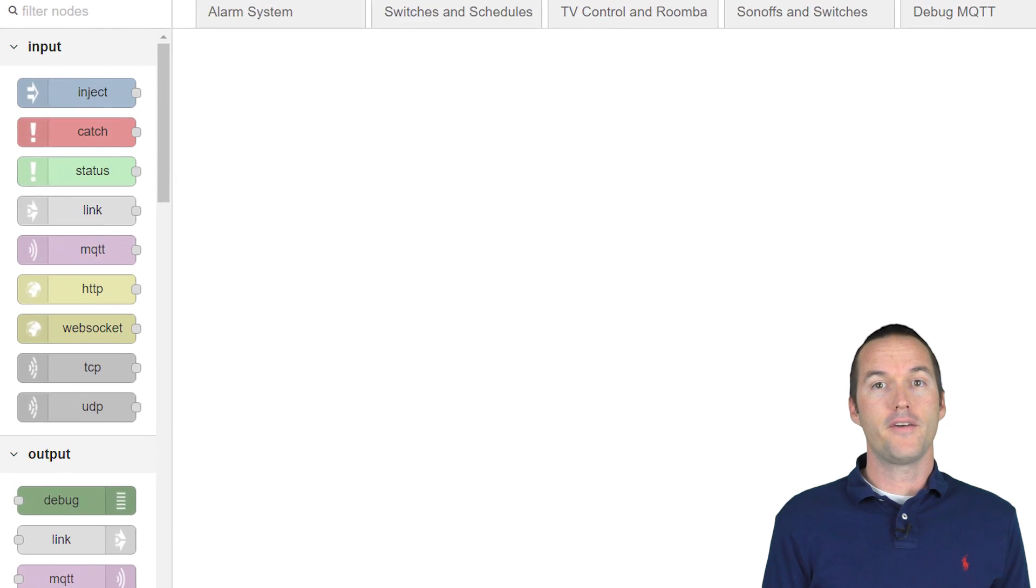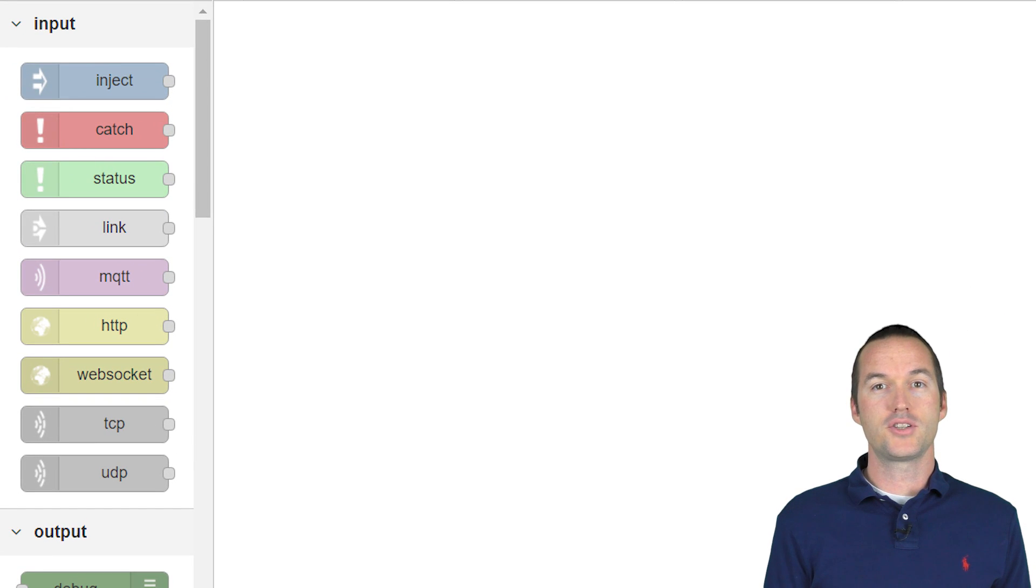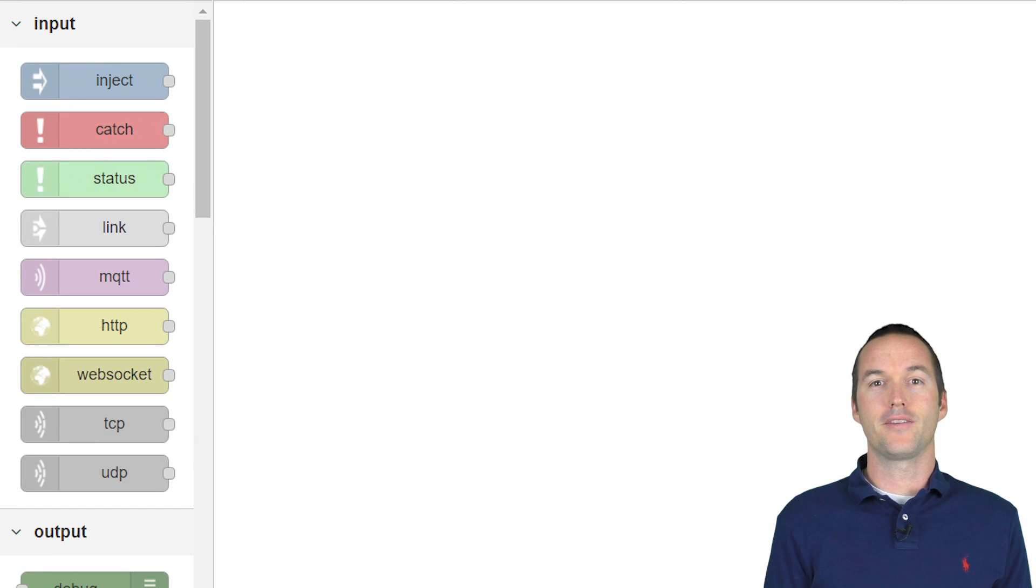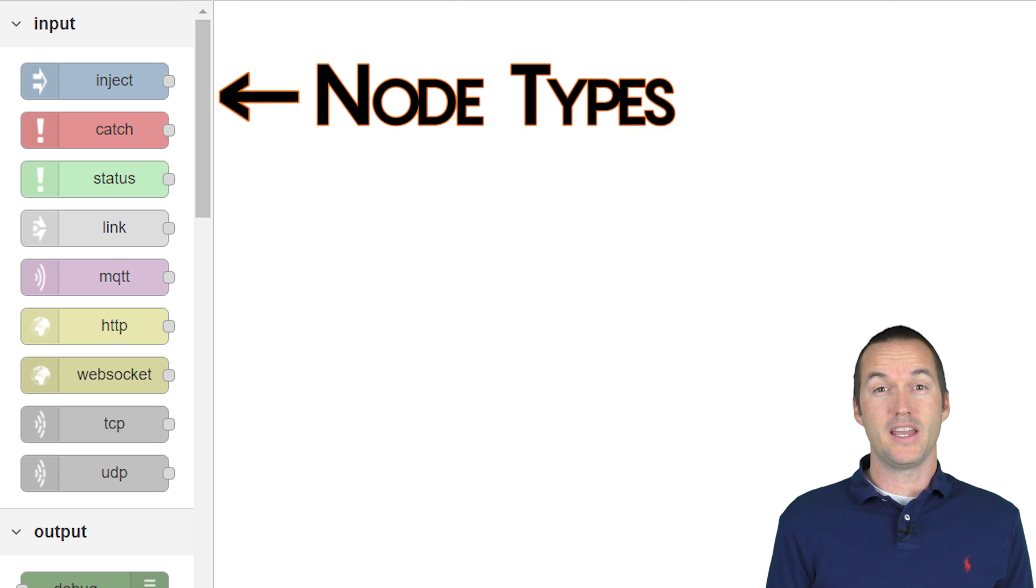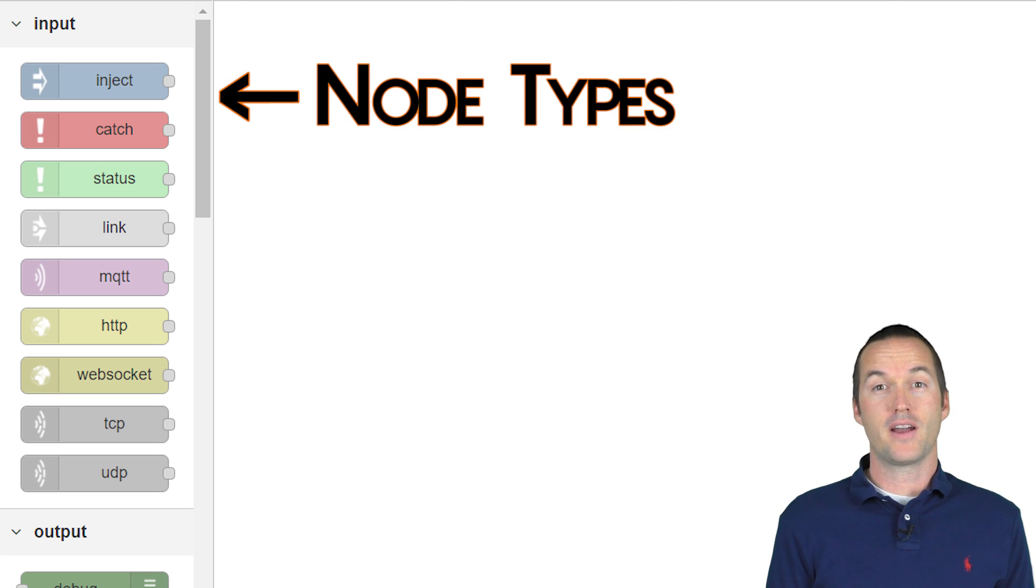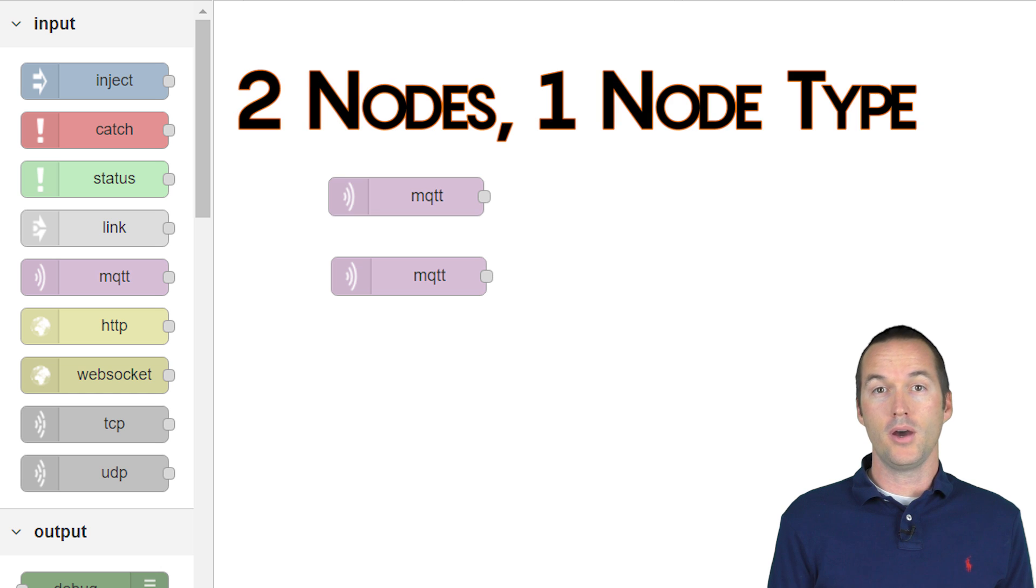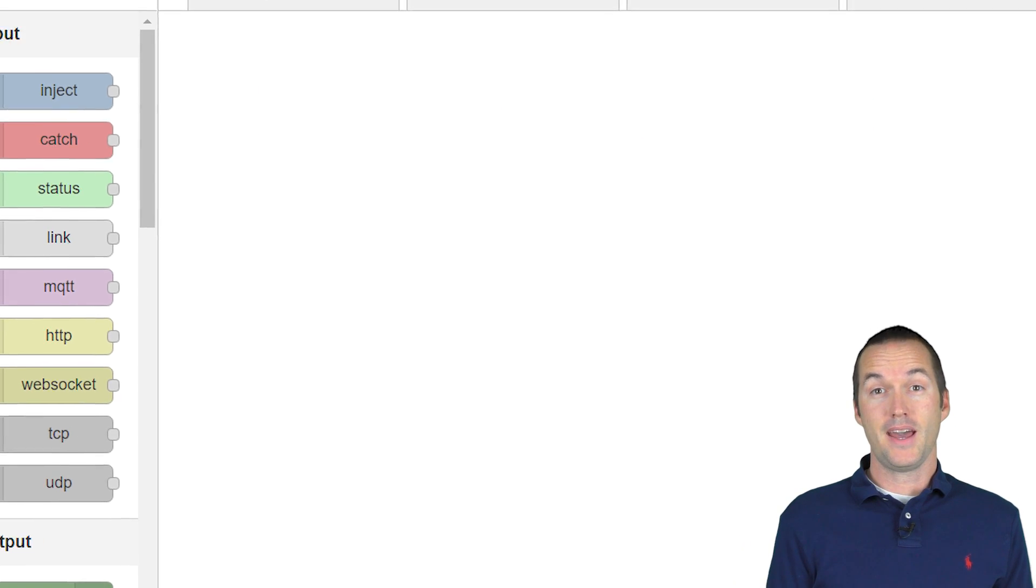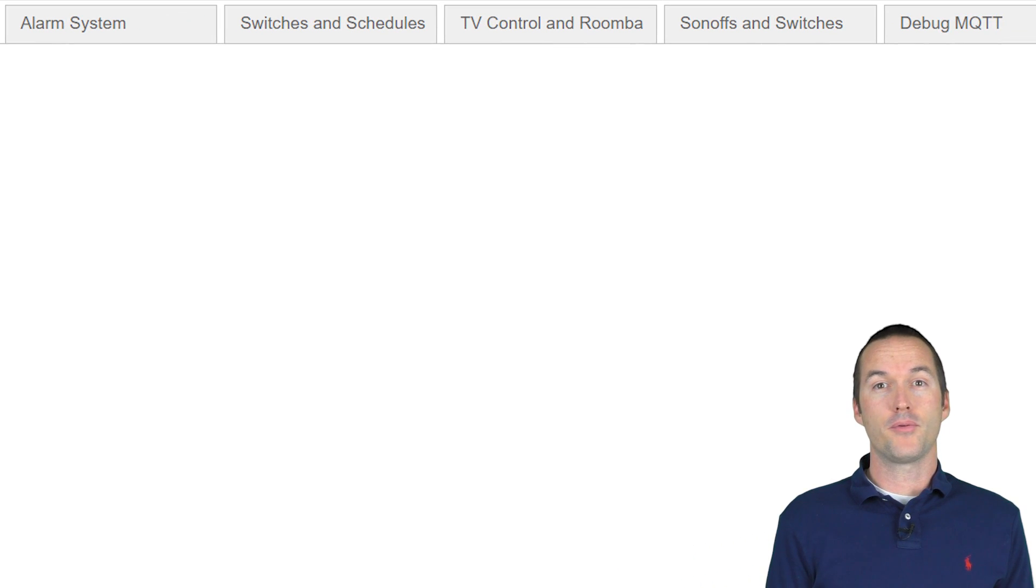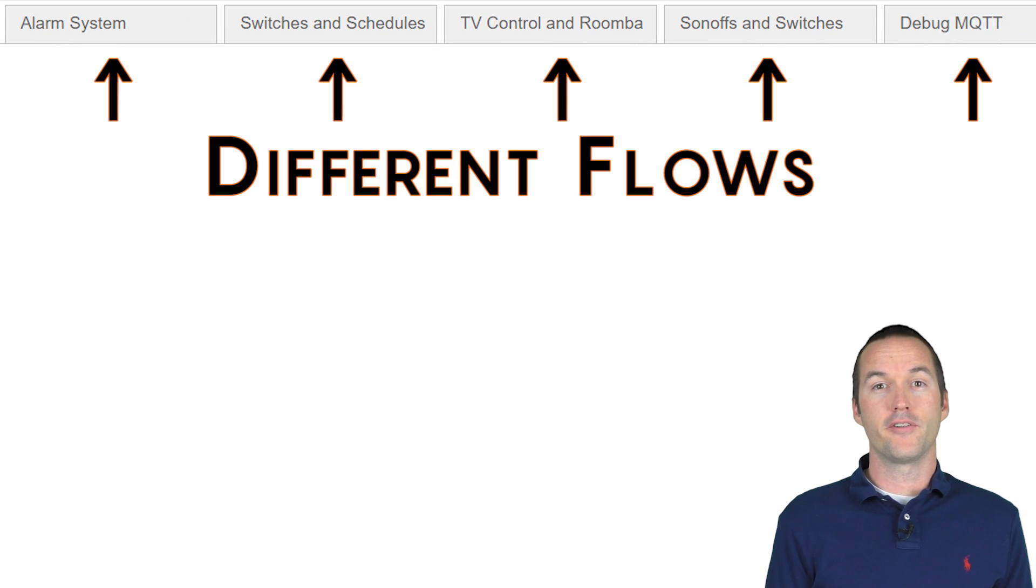Over on the left here you've got a bunch of these little round square things. Each of these is called a node type. If I drag two of the same type out, I would say that I had two nodes, but only a single node type.